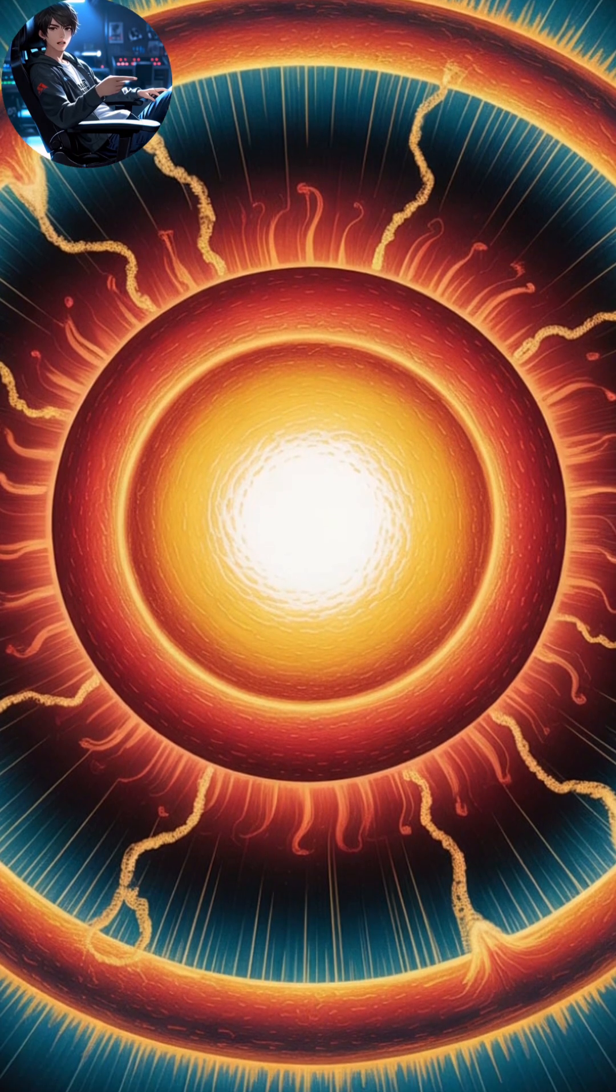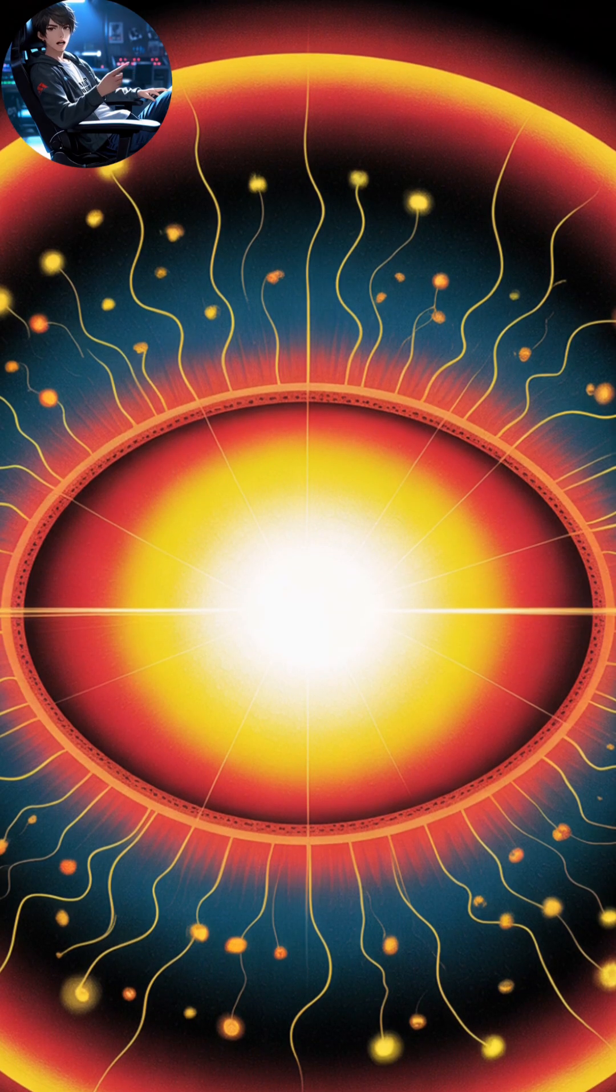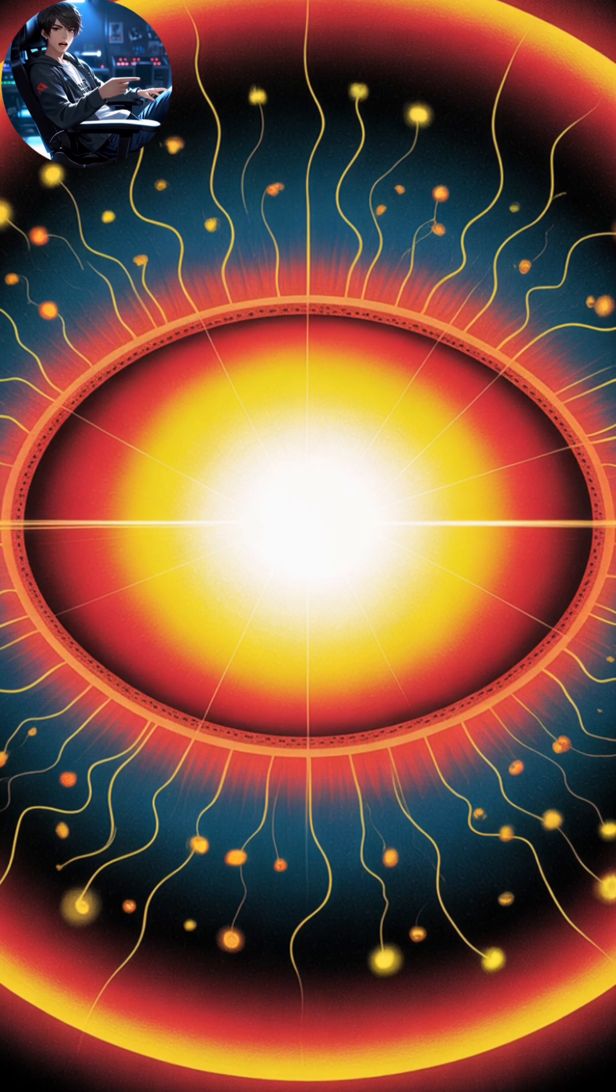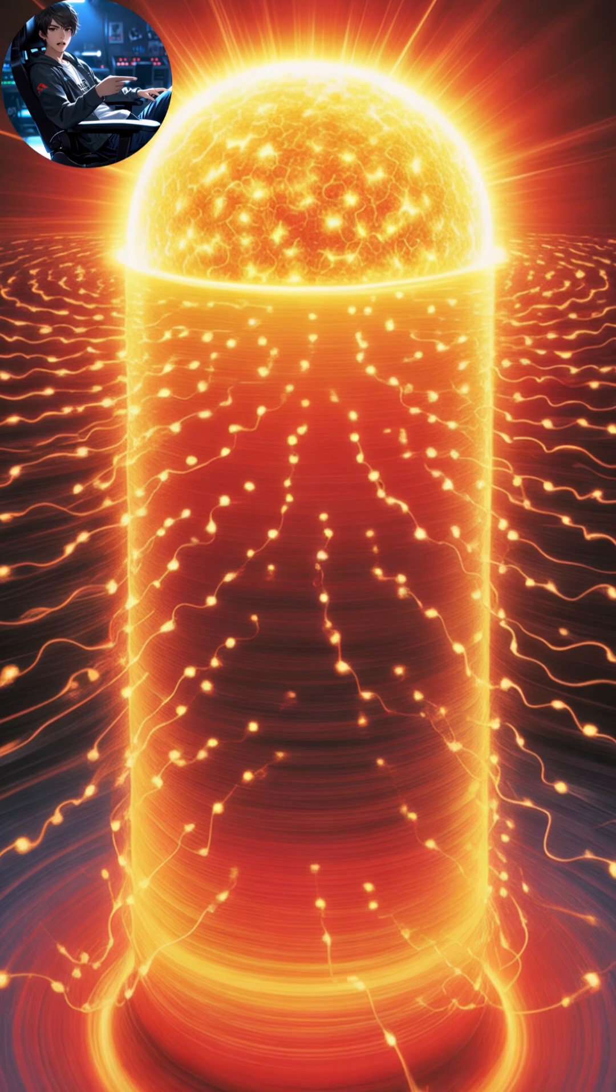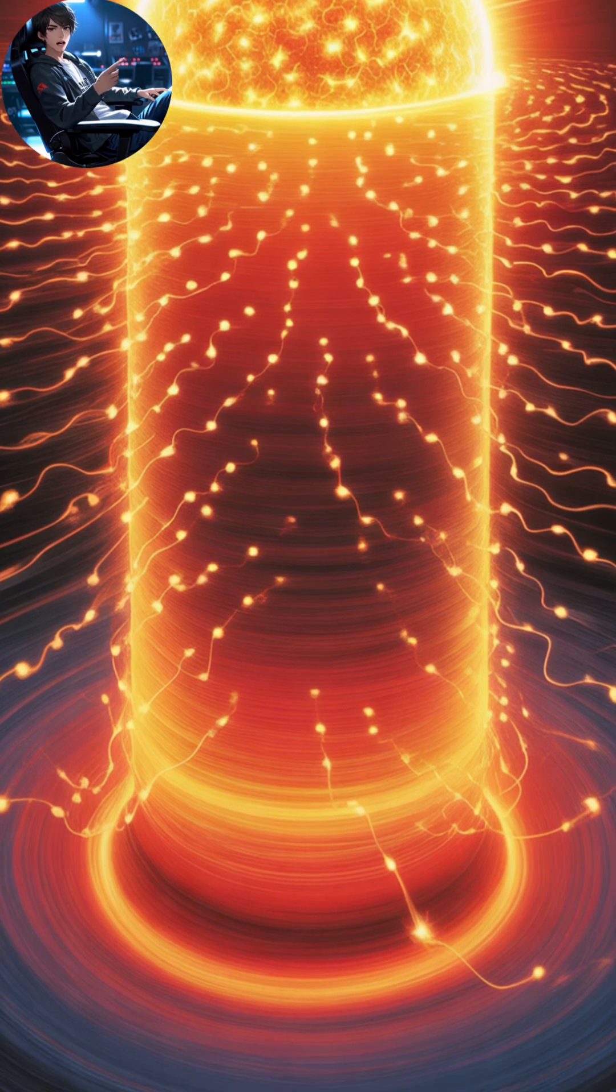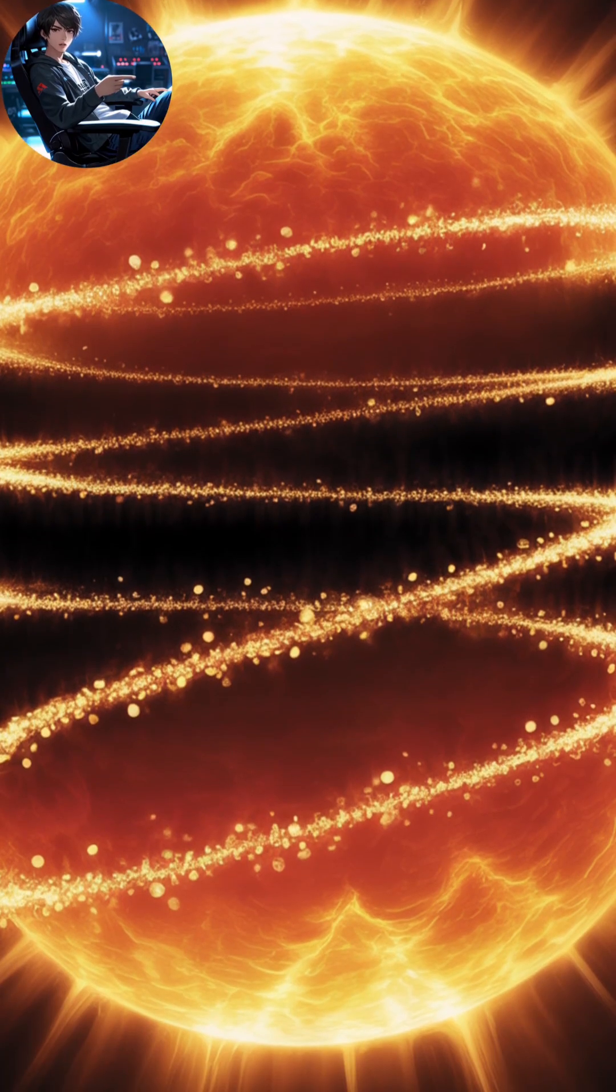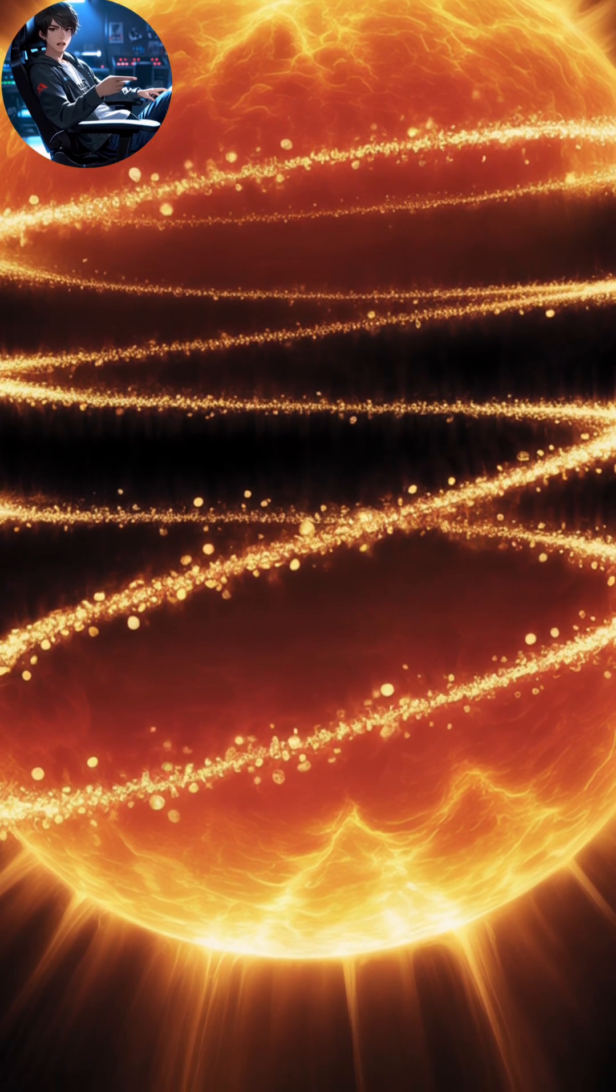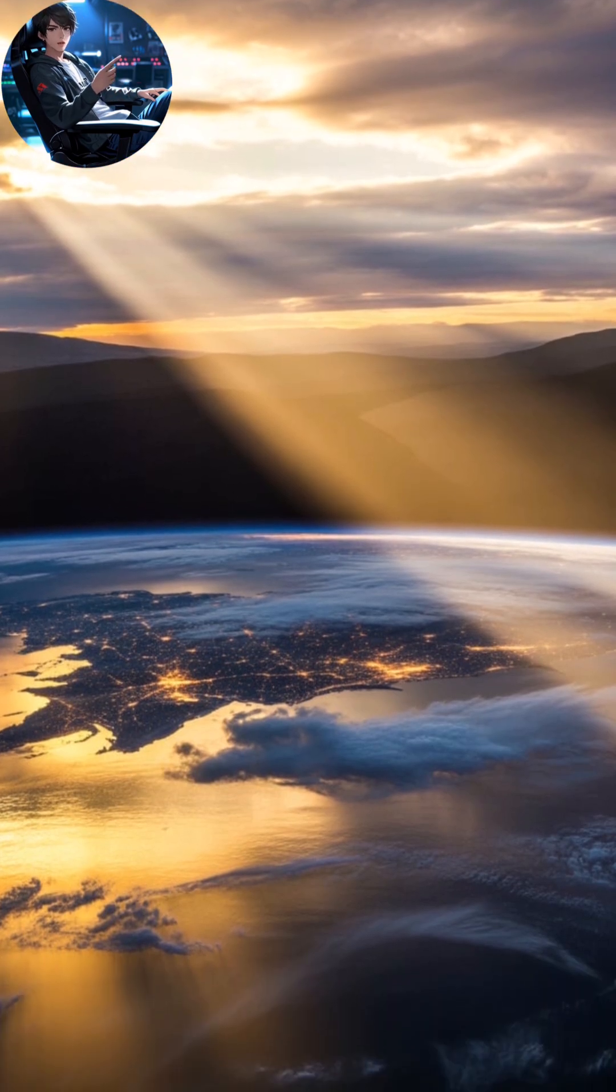So the sunlight warming your face today began its journey long before human civilization existed. Every ray of sunlight carries a story from the past, reminding us that the universe is not only made of space, but of time itself.